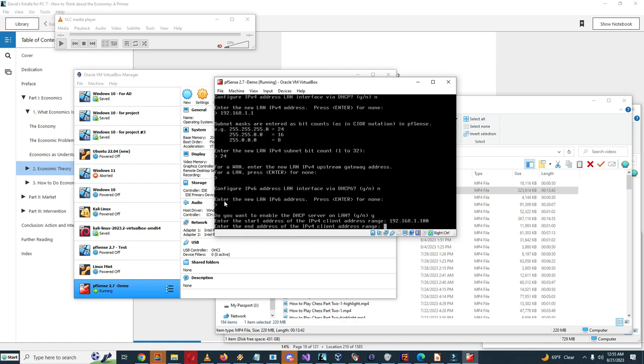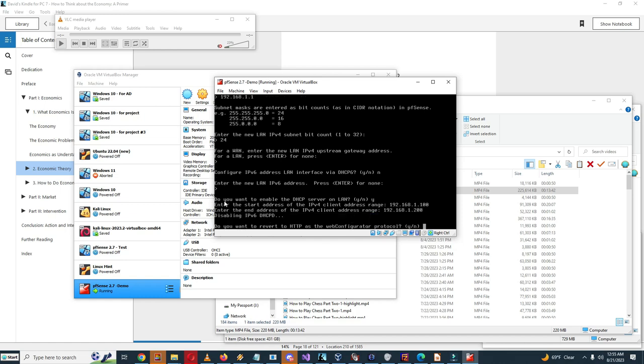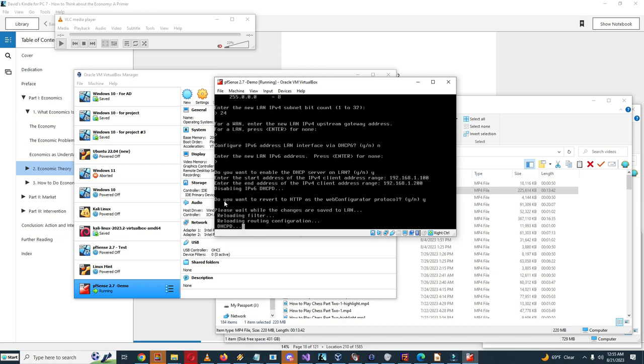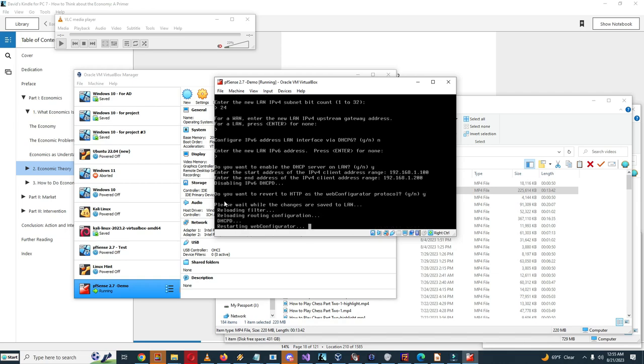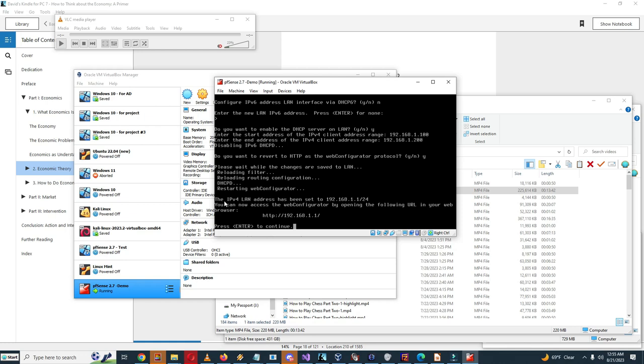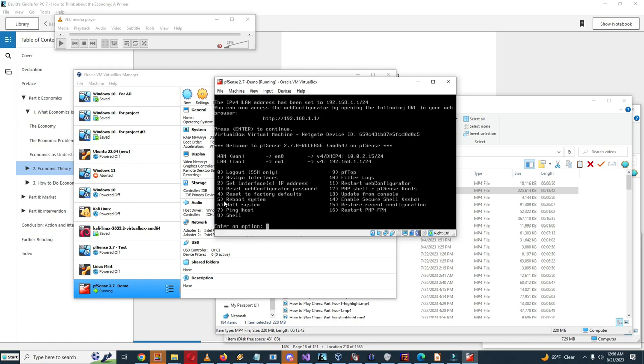Configure IPv6 address LAN interface DHCP6? Well we don't really need that so I'm just going to select no. Enter the new LAN IPv6 address, Enter for none. Do you want to enable the DHCP server on LAN? I'll select yes. Enter the start address of the IPv4 client address range: select 192.168.1.100. Enter the end address: 192.168.1.200. Do you want to revert to HTTP as the web configured protocol? I'll do that because it doesn't have a valid certificate, so that's probably going to be a problem, so I'm just going to select yes.